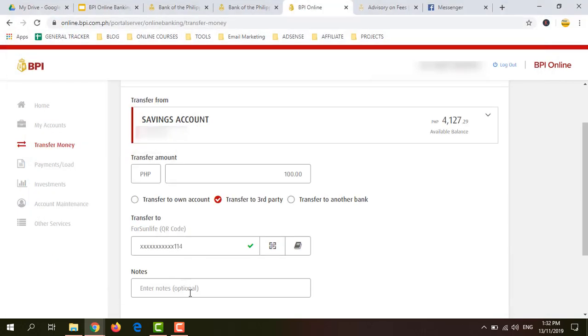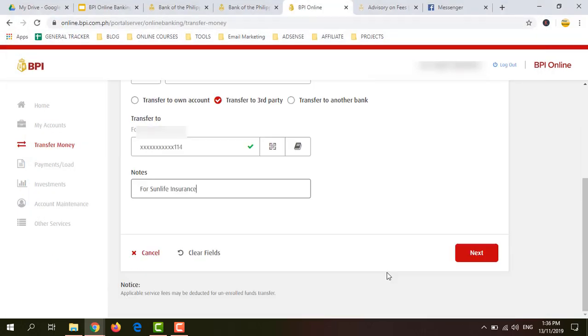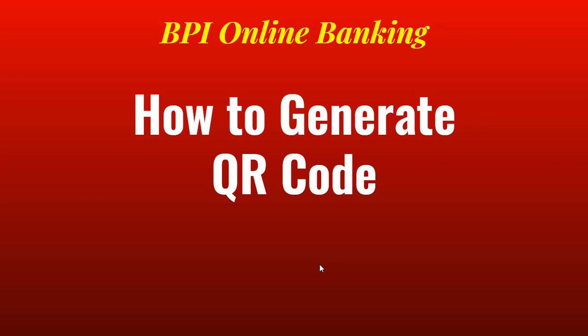You can enter a note, then click Next. You will be asked to enter the OTP or one-time password, which will be sent to your registered mobile number. And you should be done.